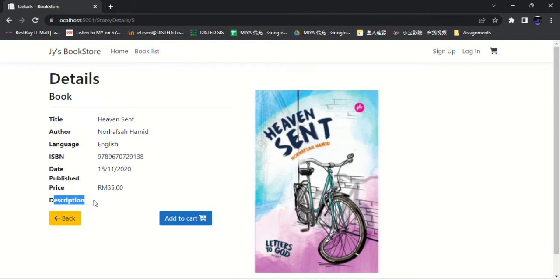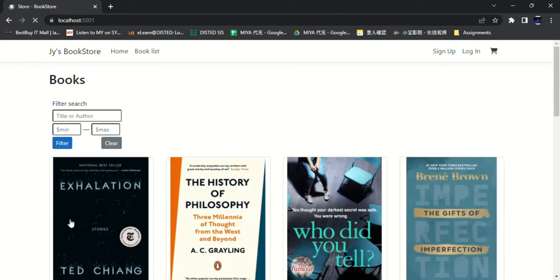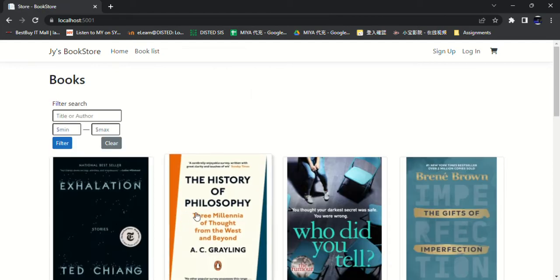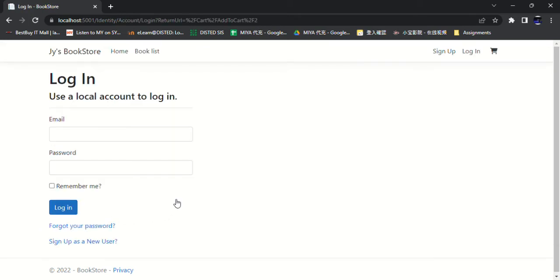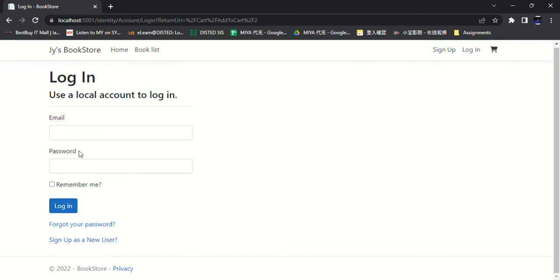And if the user wants to go back to the previous page, they can click the back button. Now if the user wants to add the book to the cart, they can click the add to cart button. Then it will bring the user to login page. If the user has an account, he can log in directly. If not, he can click sign up as a new user.